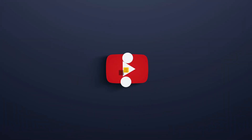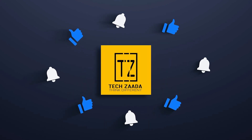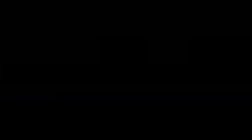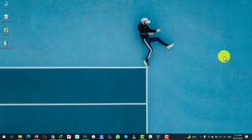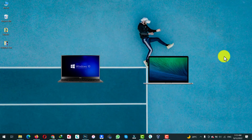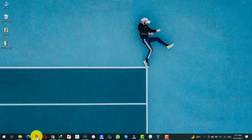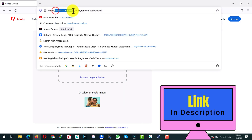Let's get started. In order to remove background from your photos, you need a Windows or a Mac computer with an active internet connection. After that, open up your favorite browser and go to this website: express.adobe.com. I will leave the link to this website in the description below.